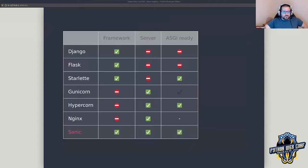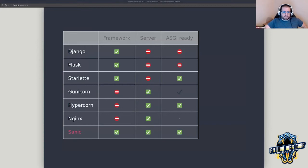You build your application and you can ship and deploy with it, or if you prefer to use ASGI, it's fully compliant so you can use an ASGI web server as well. What we're primarily going to talk about today is the new version 21.3 that just came out earlier this week.